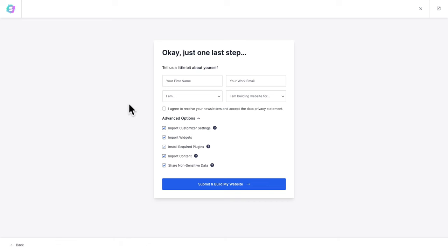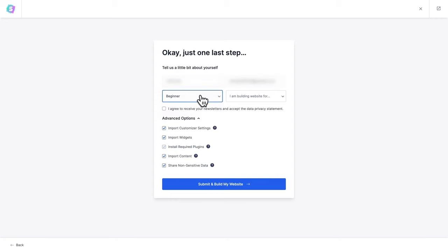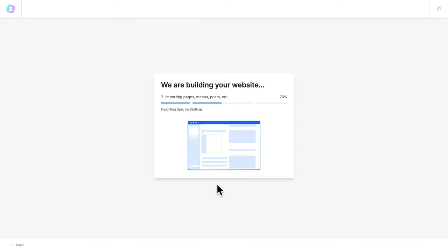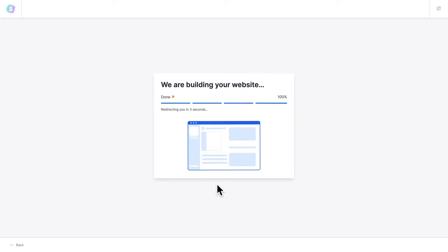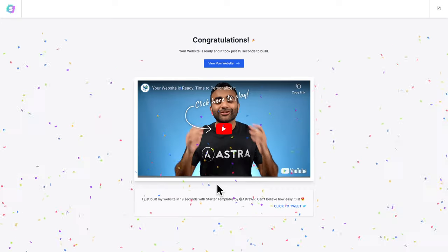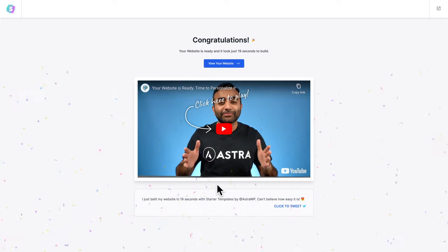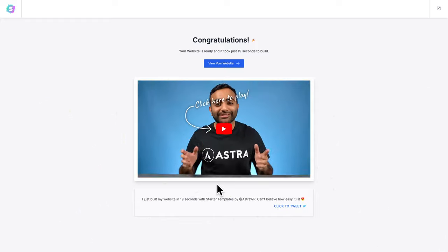Before clicking on submit and build my website, if you want to help us serve you better, tell us a little bit about yourself by entering your details and choosing the appropriate options. Then click on submit and build my website. And there you go — your website is ready, and it took just 19 seconds to build.